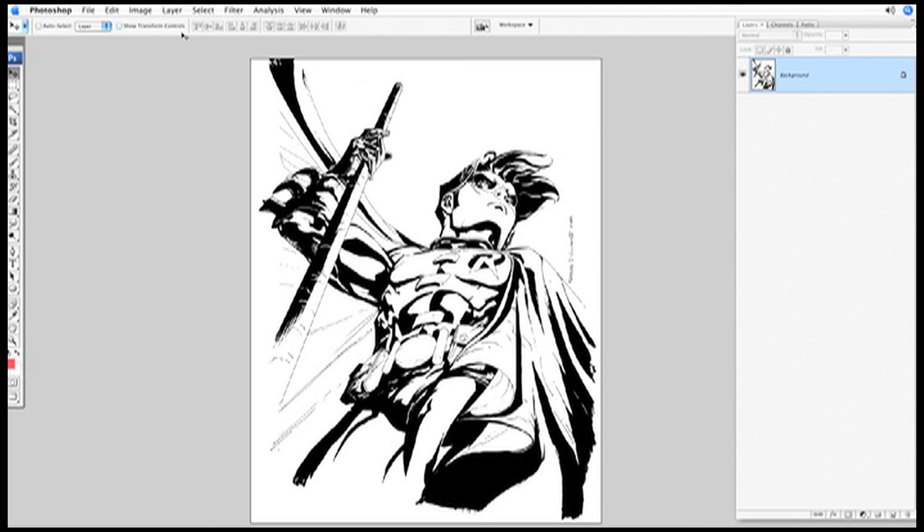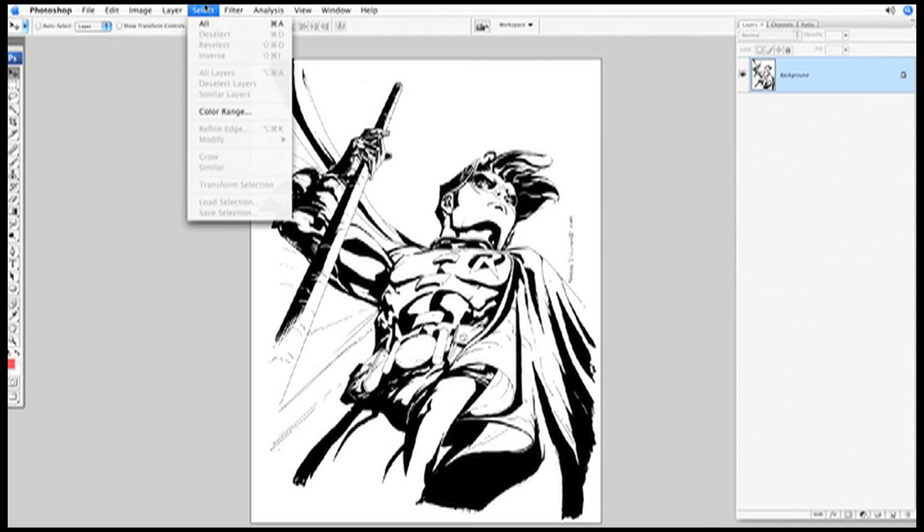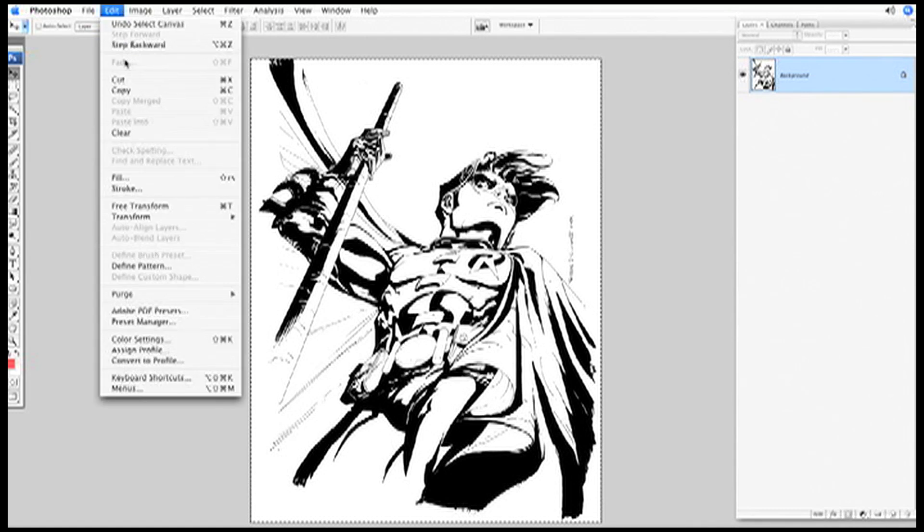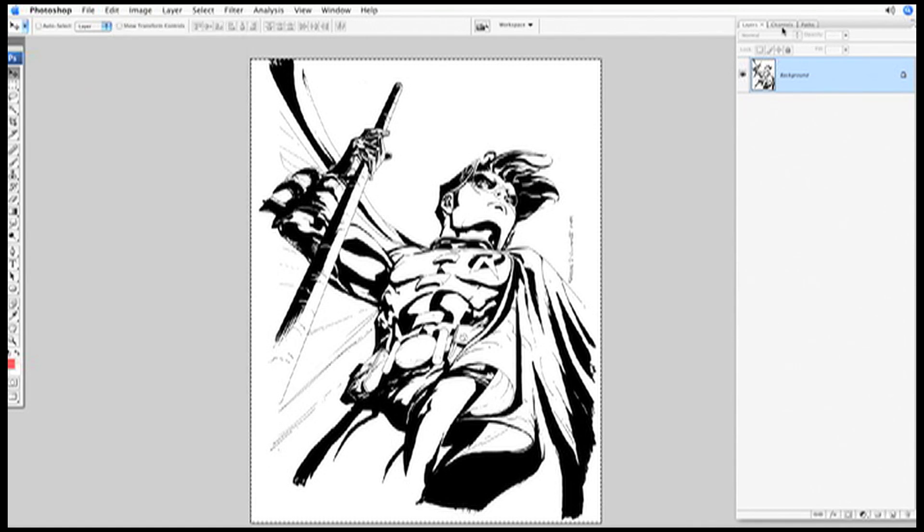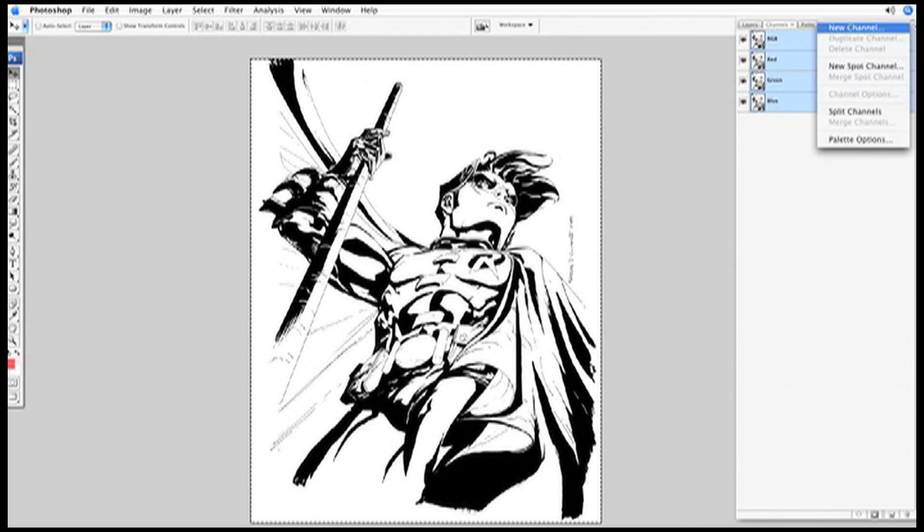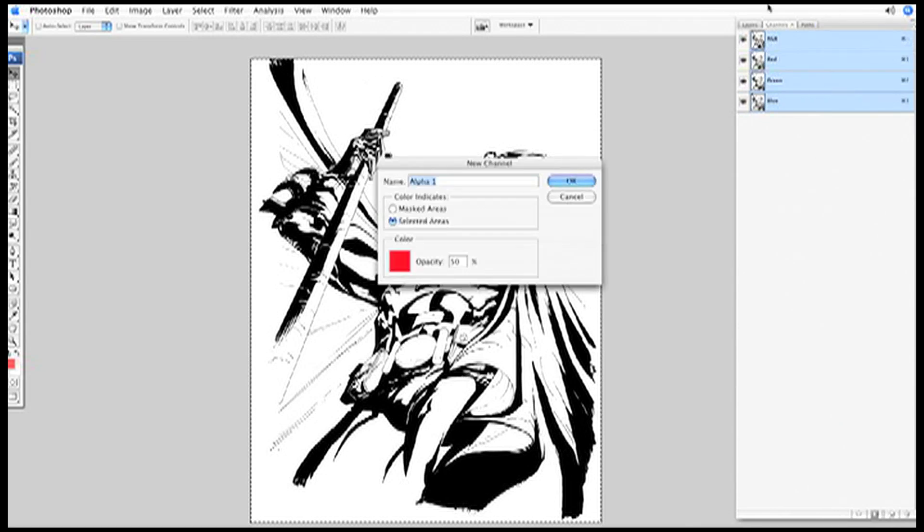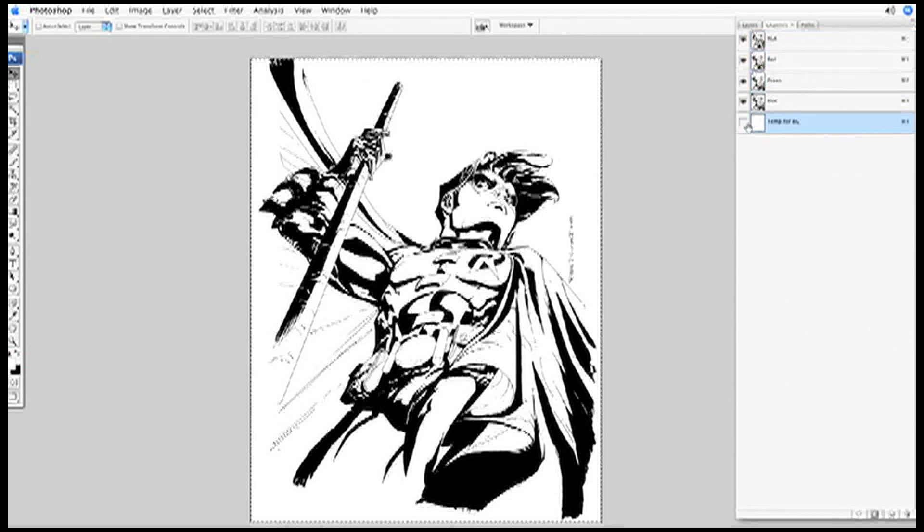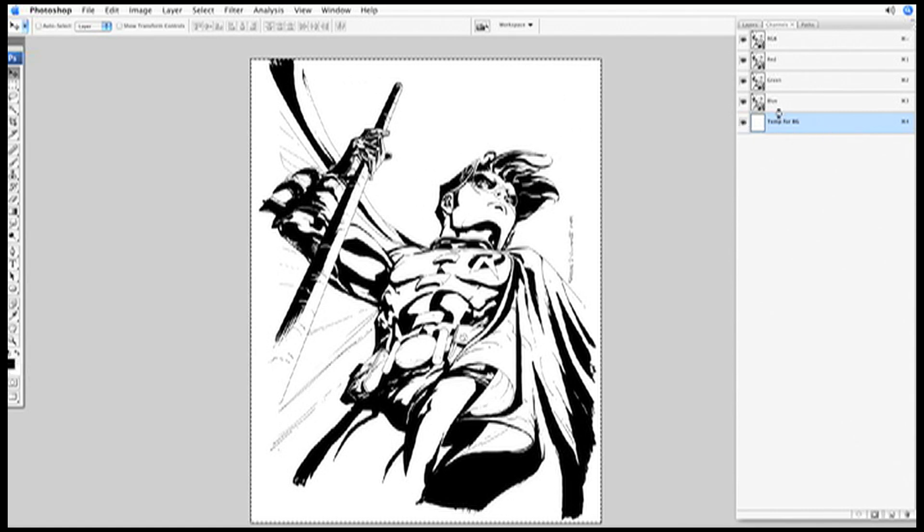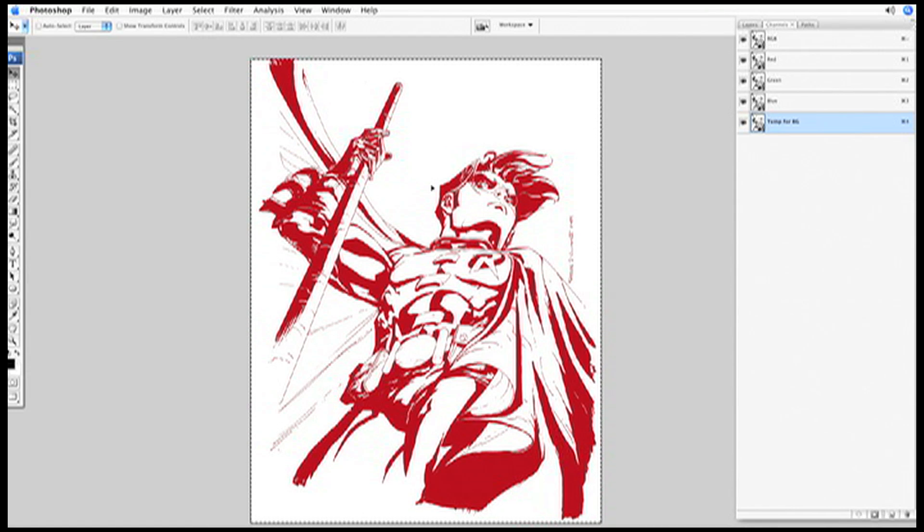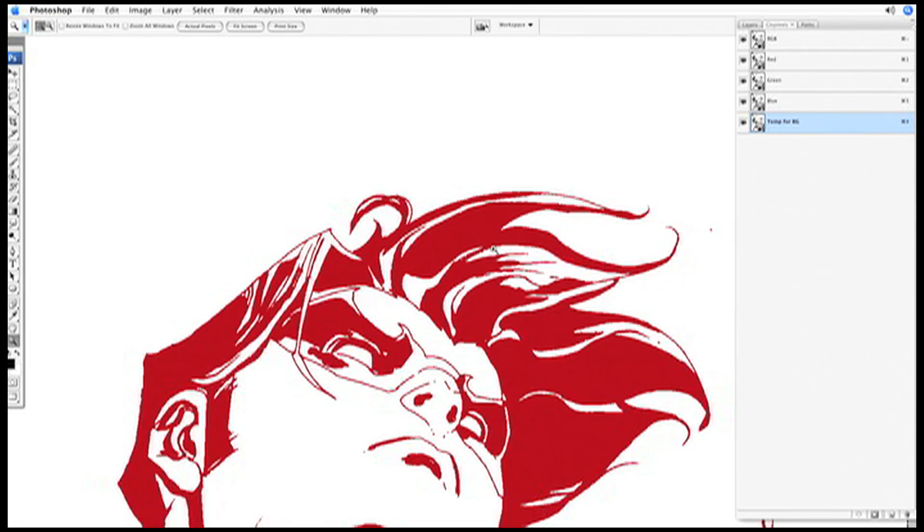What I recommend instead is to select the whole canvas, select all, then copy, go to your channels palette, create a new channel called temp for background. This is just so that you know what it is. It's always good to keep things named for organization. Inside that channel, you want to paste the line work. Since you've selected the entire canvas and kept the selection active, the paste should come in to registration to the line work.